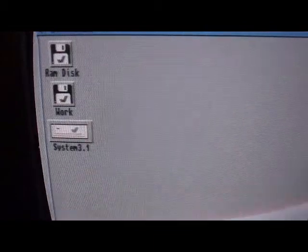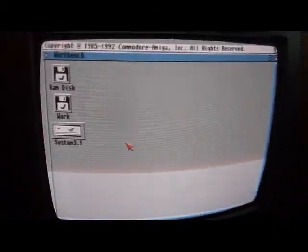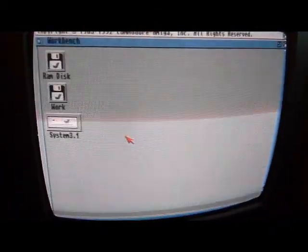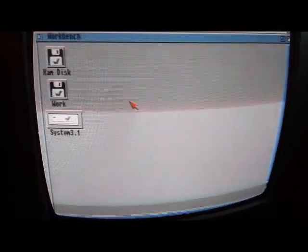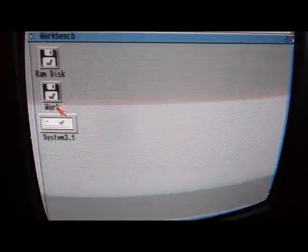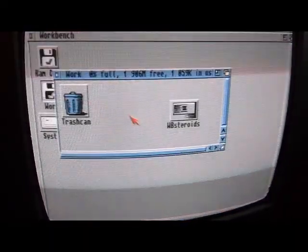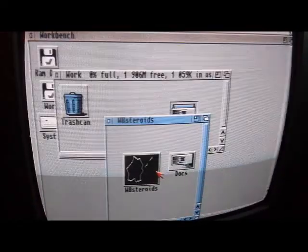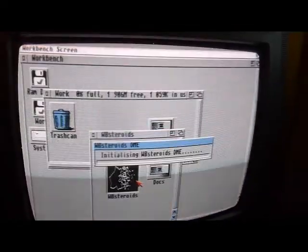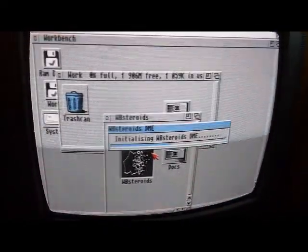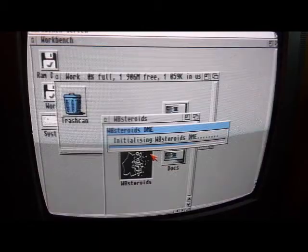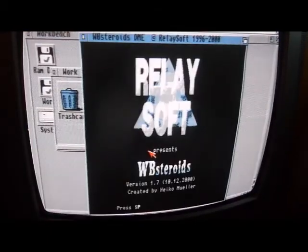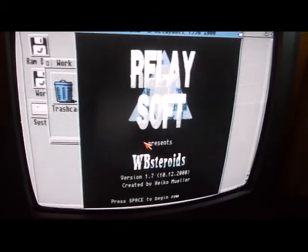And let's power the Amiga on now and we should see something very different. Apologies for the rubbish screen. I haven't got my LCD connected to this one yet. And here we go. So instead of booting to a pink screen off a floppy disc, you boot it into a desktop operating system. Just to show, where we put the Workbench asteroids game onto there, that is loading and working just fine, just as it was on the emulator.